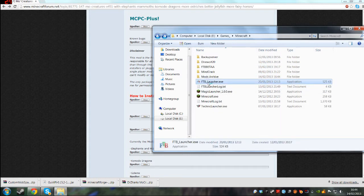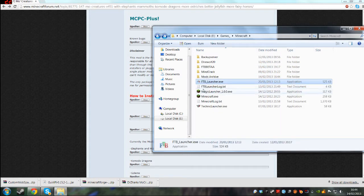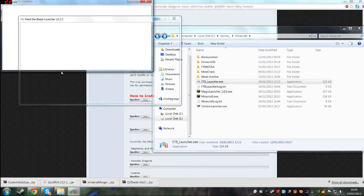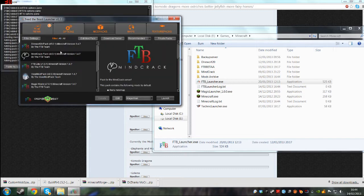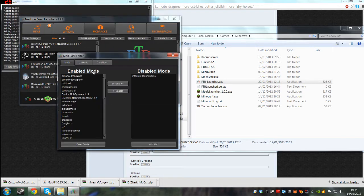Now all you want to do is just launch up Feed the Beast, and then all you have to do is click the mod pack you want, edit mod pack.